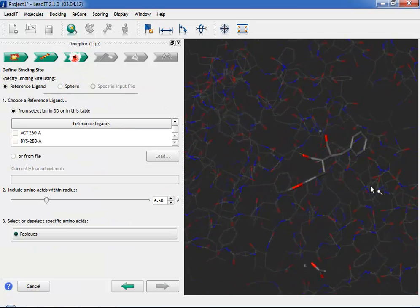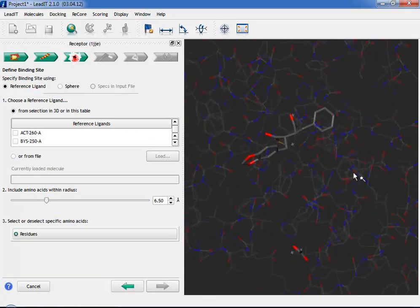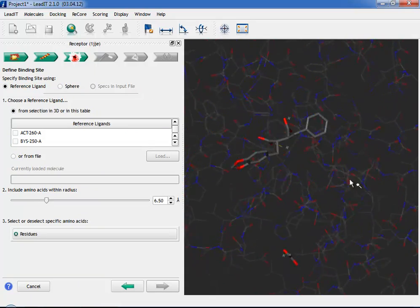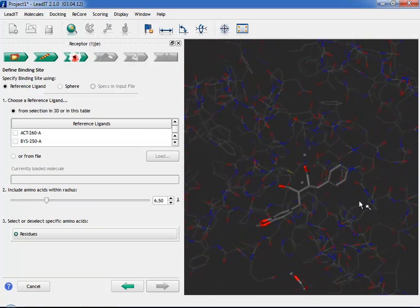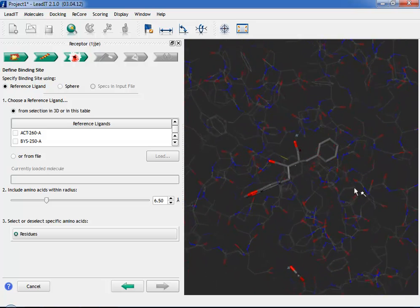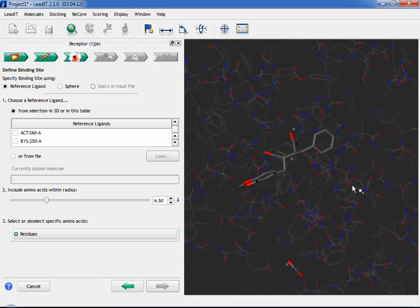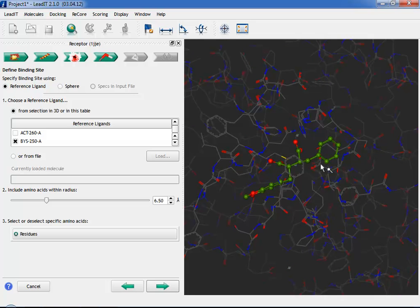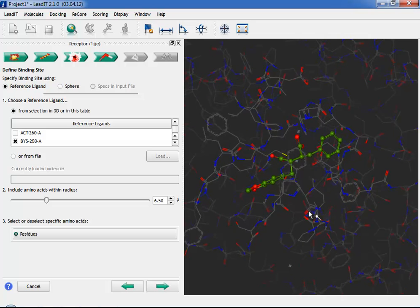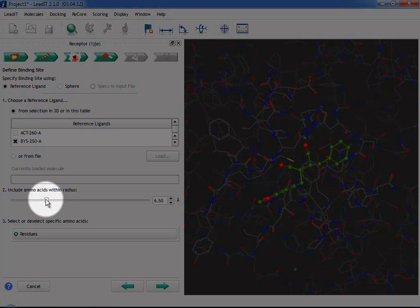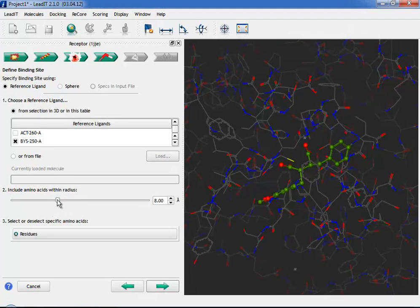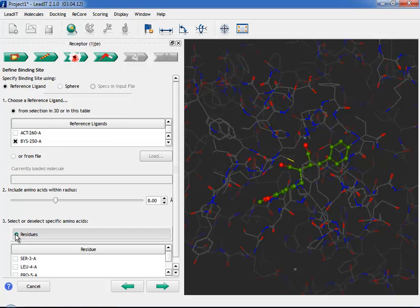Step 3 is the Binding Site Definition Step. Here you define the position and size of the binding site. Now you can use a native ligand or reference ligand for this, or you can define the centre of a sphere. Adjust the size of the site like this. Finally, there is an option for fine-tuning the exact residues in the site here.